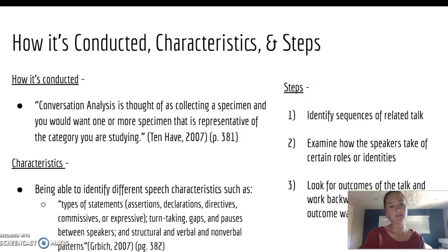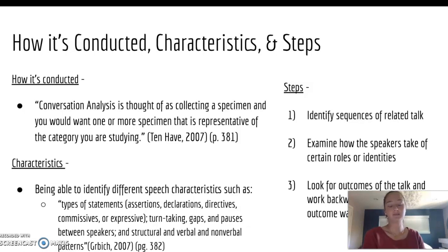The steps of conversation analysis are: identifying sequences of related talk, examining how the speakers take on certain roles and identities, and looking for outcomes of the talk and working backwards to trace the way the outcome was produced.